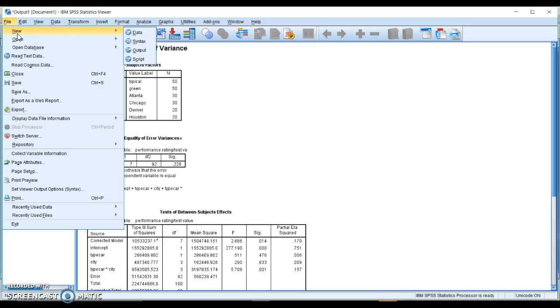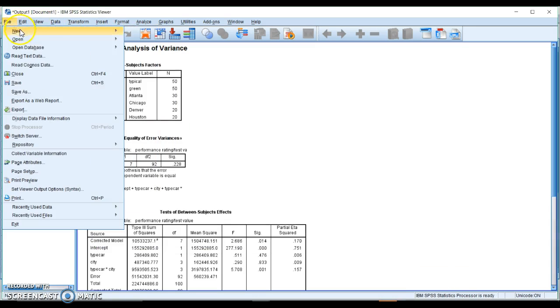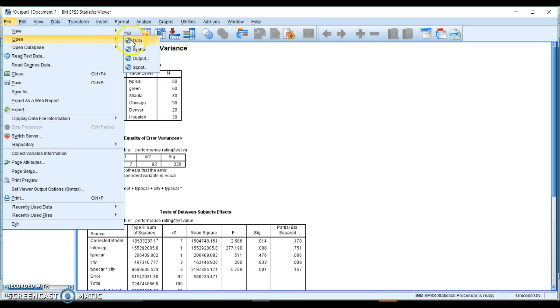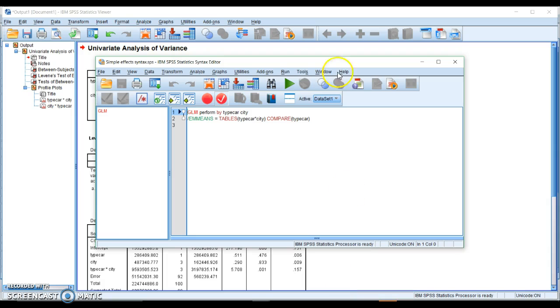File new syntax or I can open a syntax if I have it saved. Feel free to save this and then you can keep it and open it when you have any other dataset open.